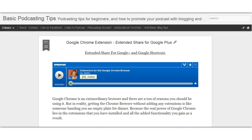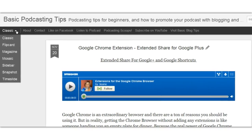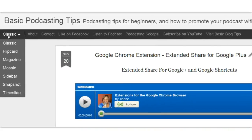Hey guys, it's Eileen from Basic Blog Tips and today we're over on Blogger. I realized that I hadn't done a tutorial on Blogger in a while, and they've made so many changes that I figured I would come over and just run through them real quick. First off, they introduced some new looks to Blogger.